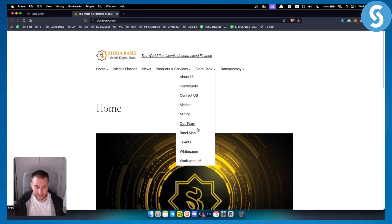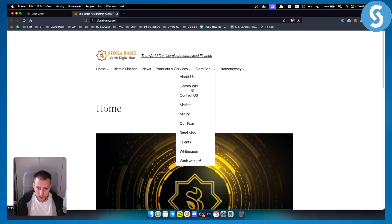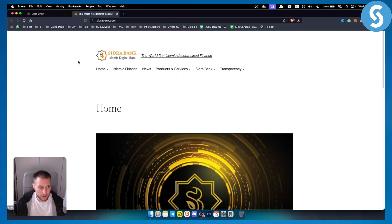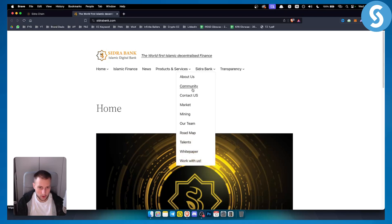However, as you can see right here, you have About Us, you have Community, and you have Contact Us. So what you can do is you can go to Sidra Bank, you can contact them right here.